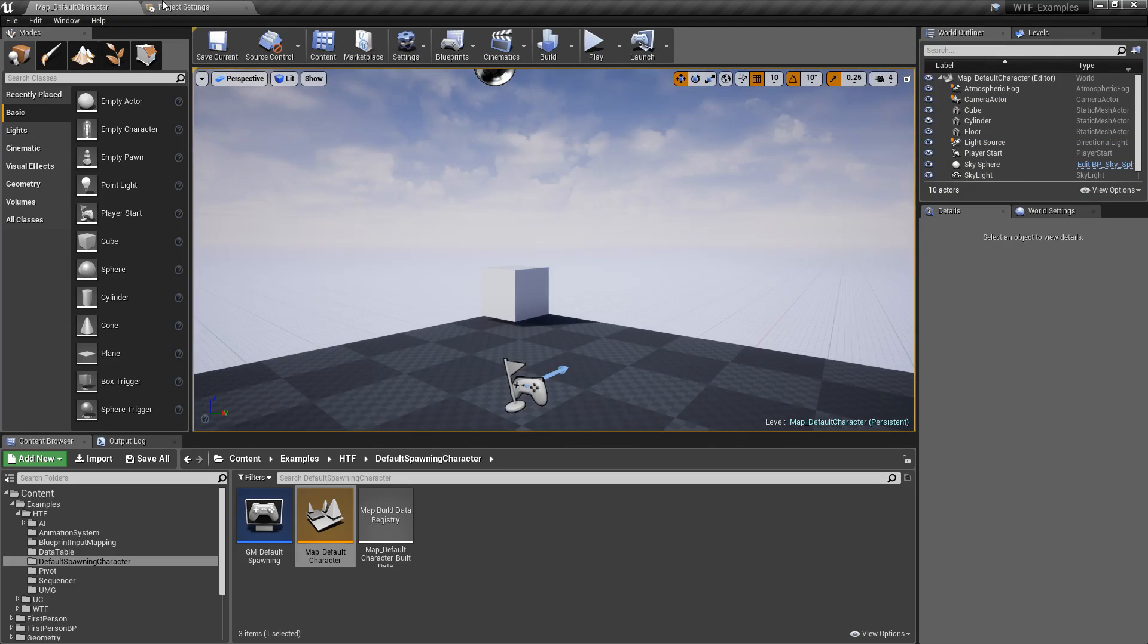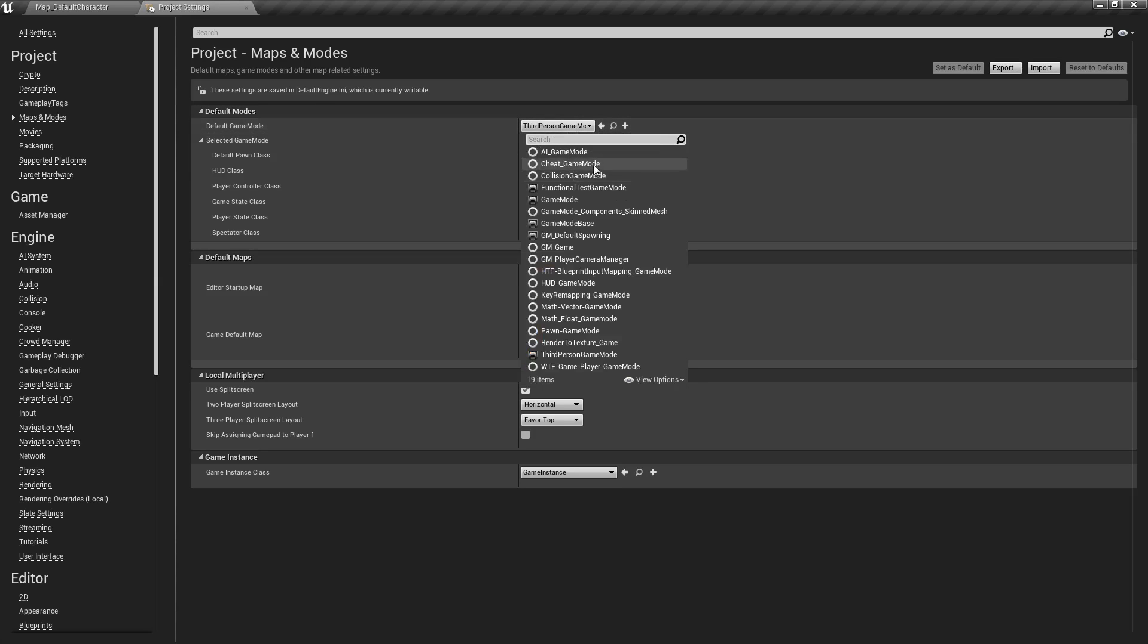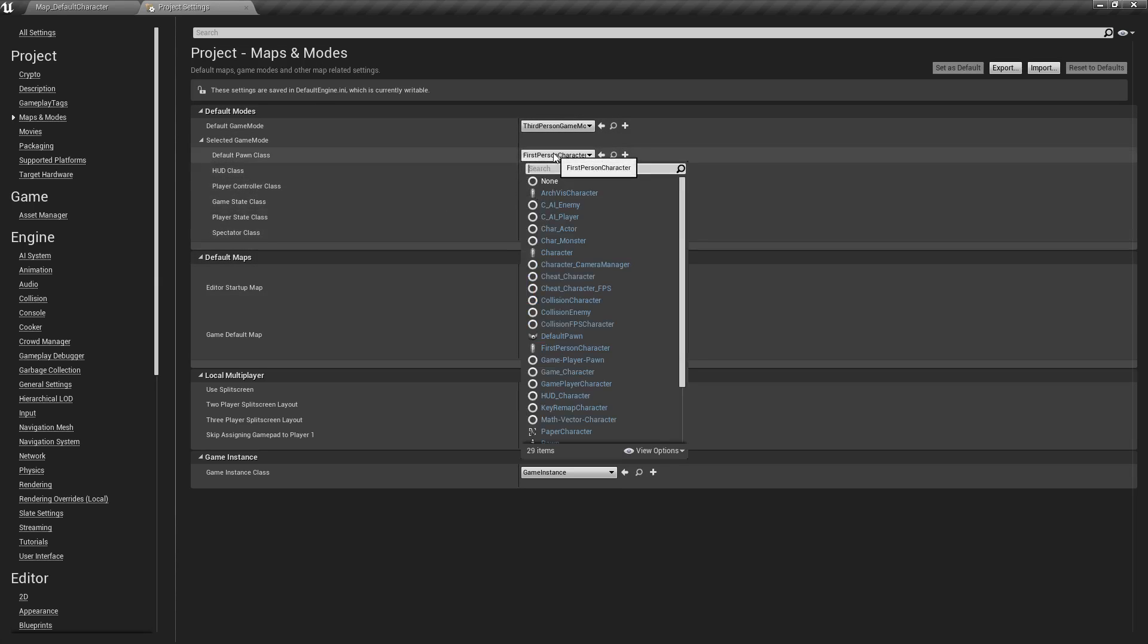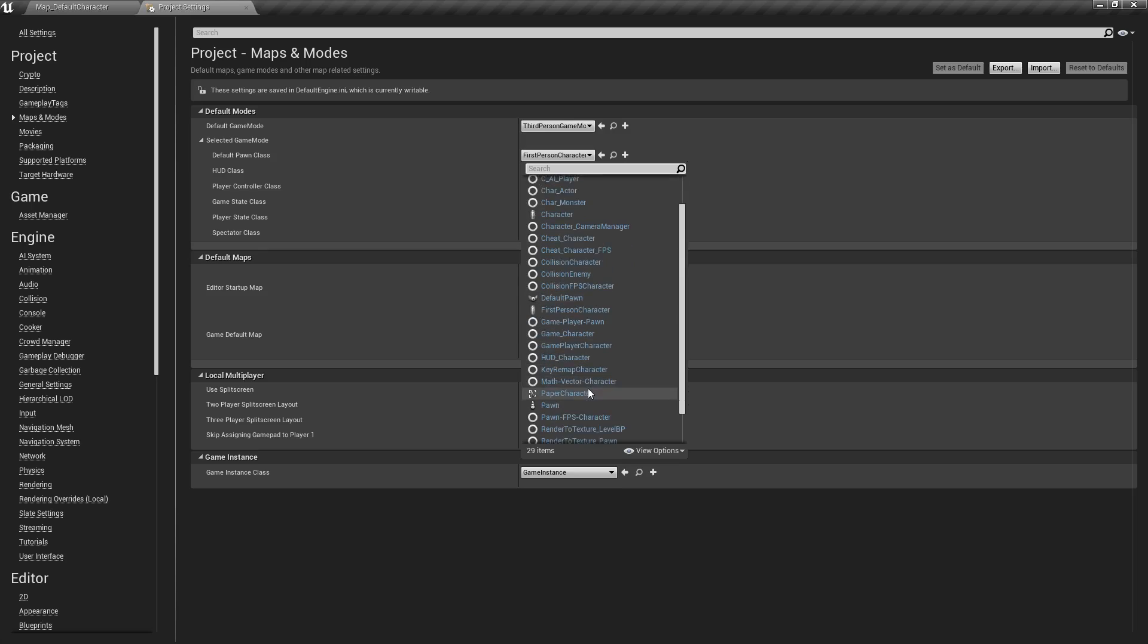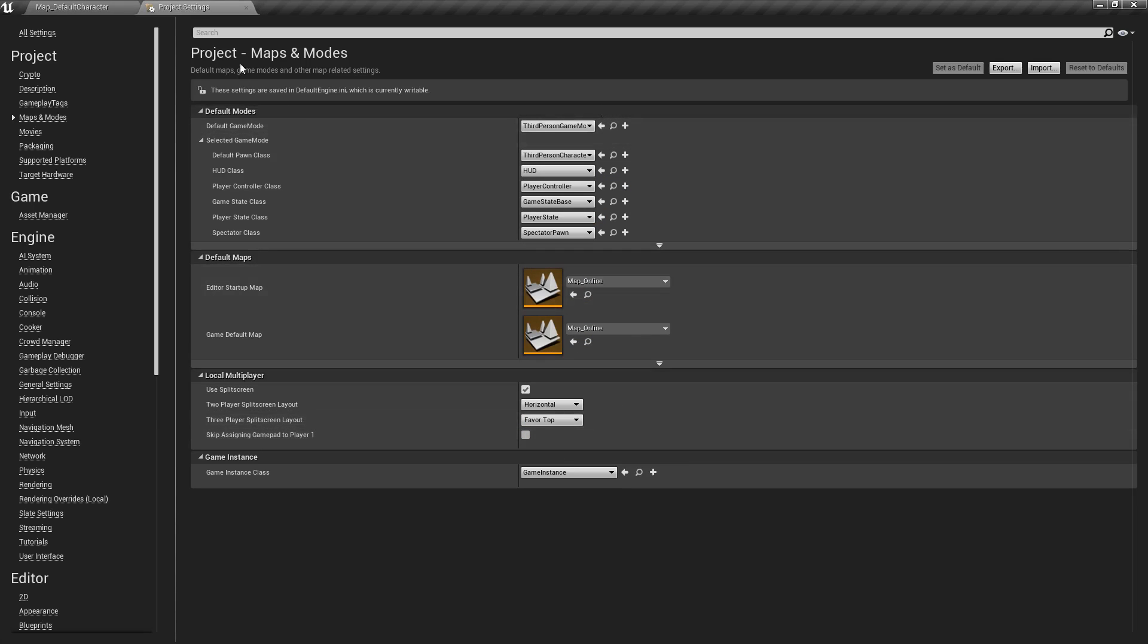So that's great if you want to override things for the entire game. Our default game mode will determine what our default settings are. So let's change this back to third person. But let's say you want to change it on an individual level or you have other things you want to do.